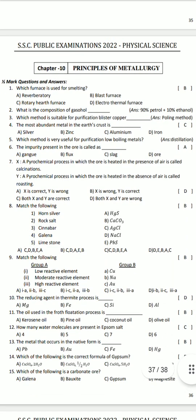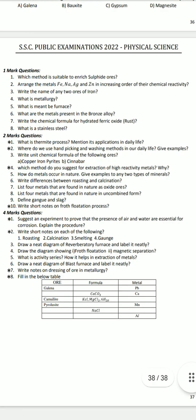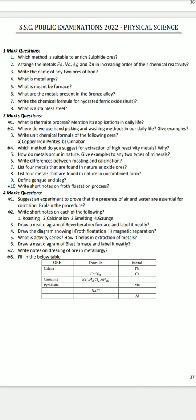Next, Principles of Metallurgy. These are the important questions from the physical science subject.